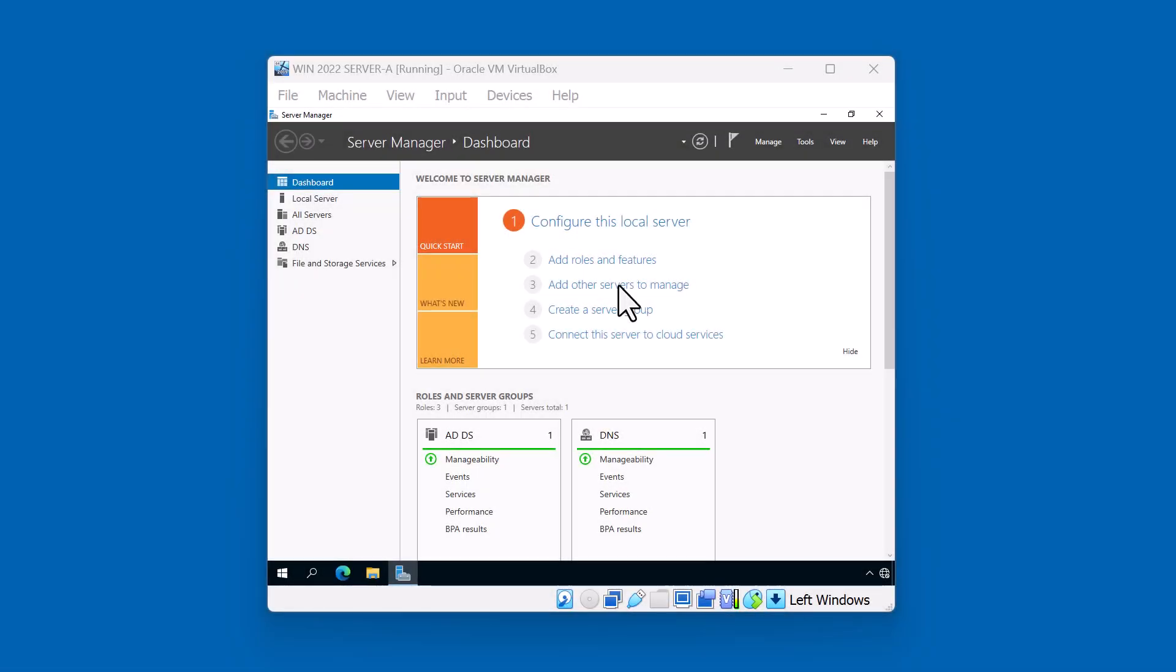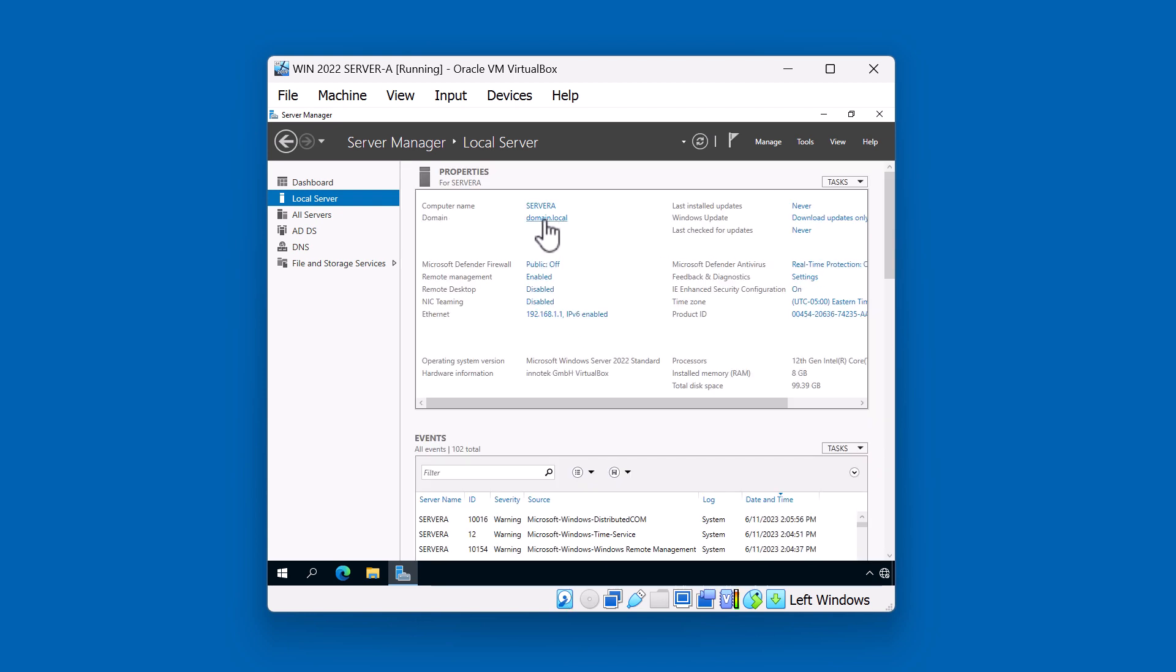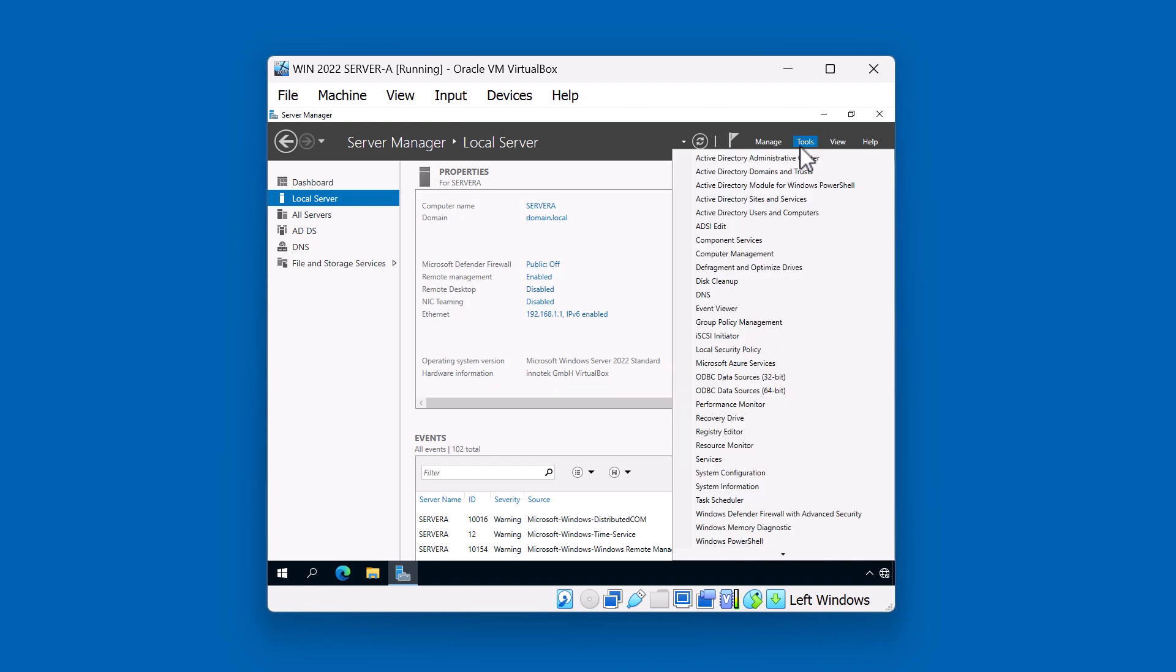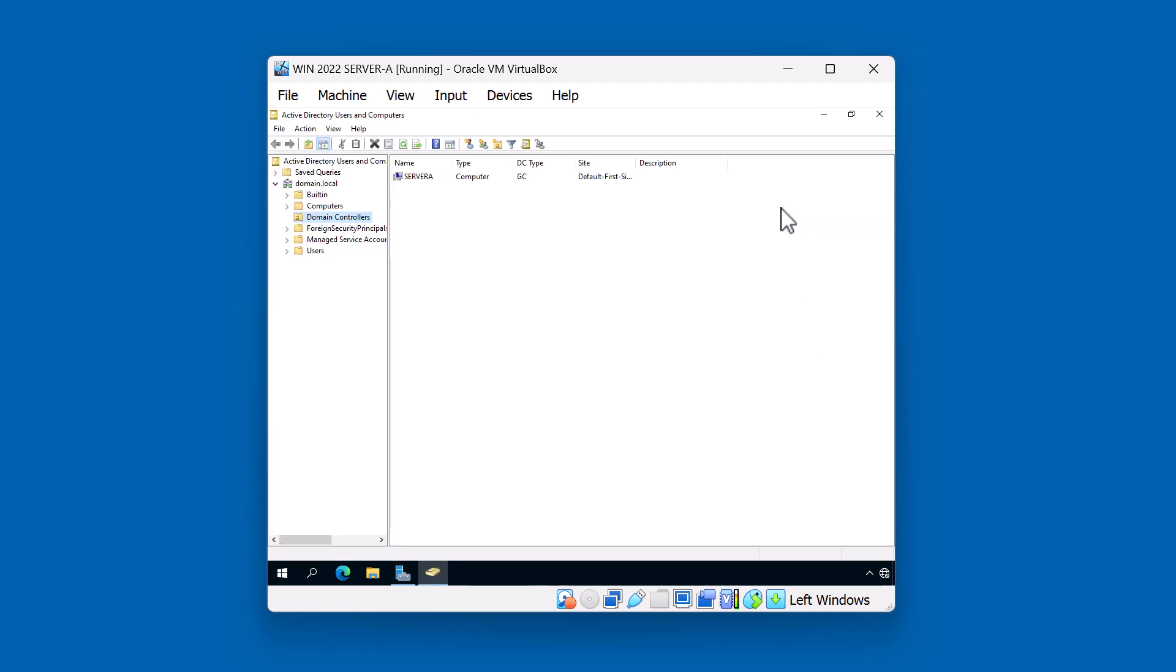Okay, I'm signed into server A. Now let's take a look at the server's setup. We can verify that server A is on the domain.local. It is a domain controller and its IP address is 192.168.1.1. If I launch the Active Directory users and computers console, you can see here that server A is a domain controller. Let's go ahead and switch over to server B.